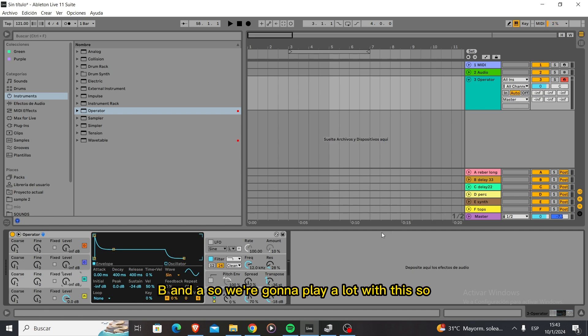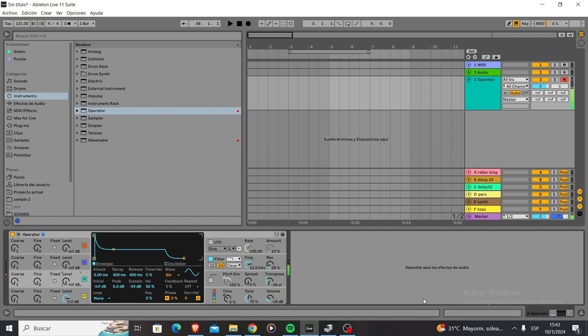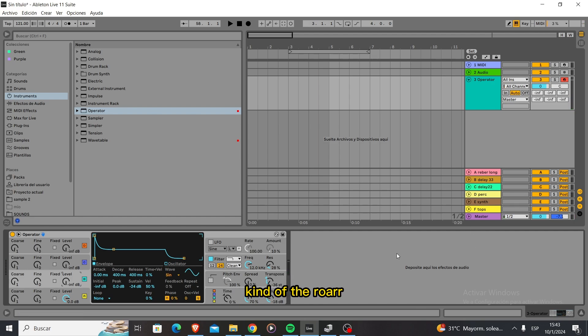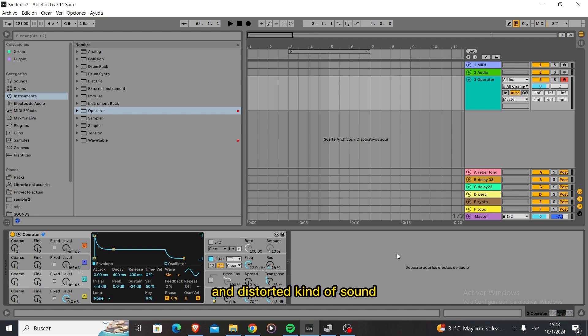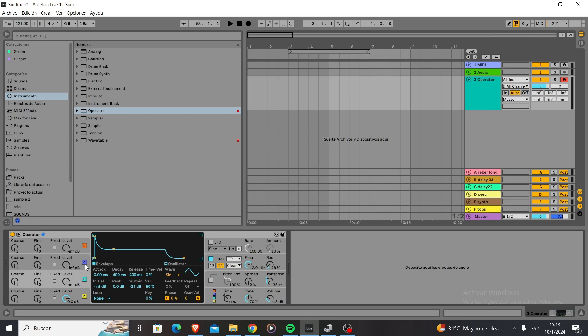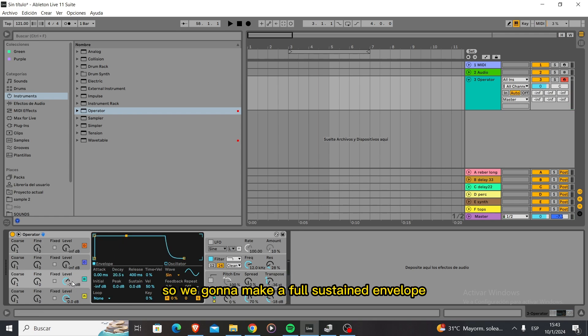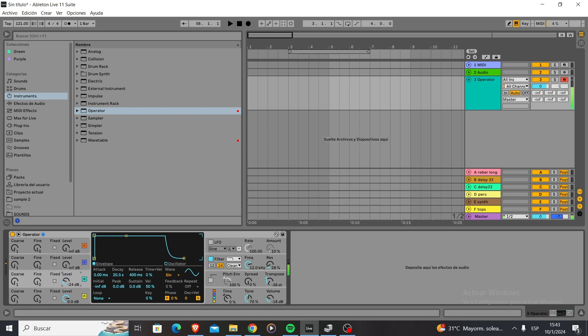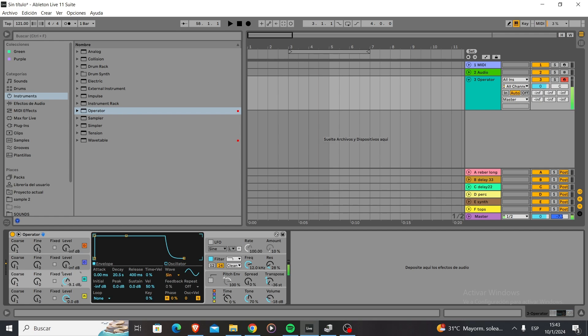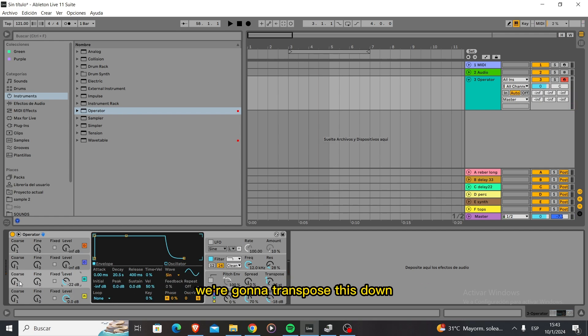So now we have more of a bass sound. We need that roar, that gritty and distorted sound. If you start pushing the volume up, this envelope is too short so we're going to make a full sustained envelope. Now we're going to get the typical FM sound.